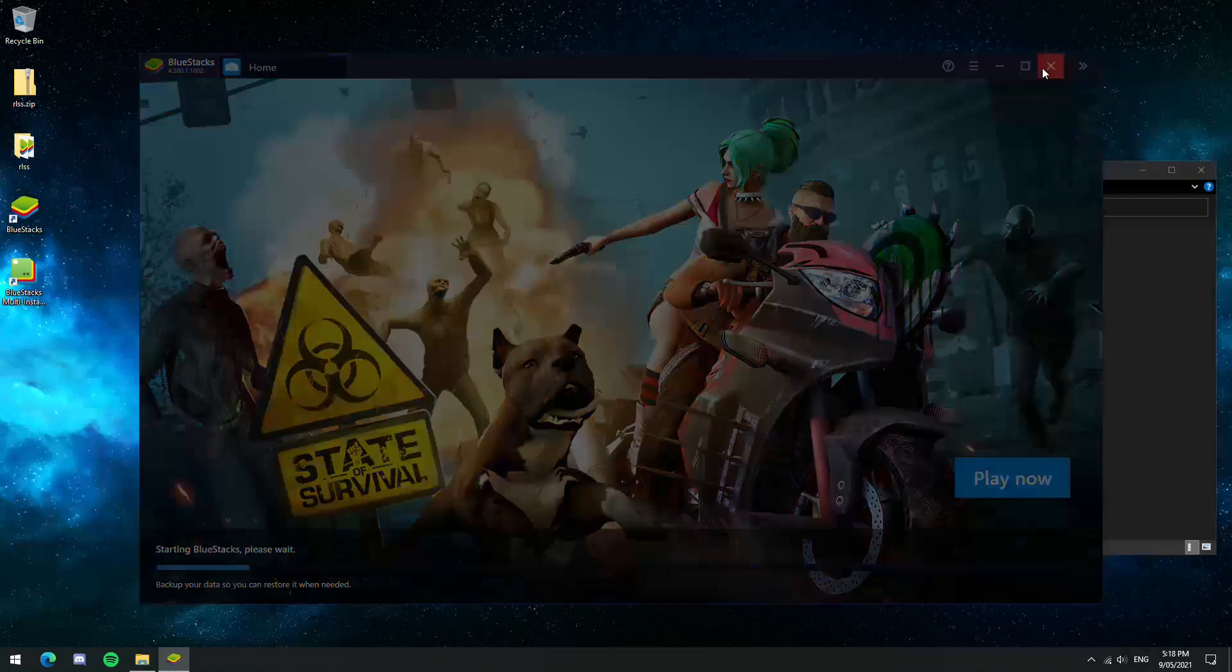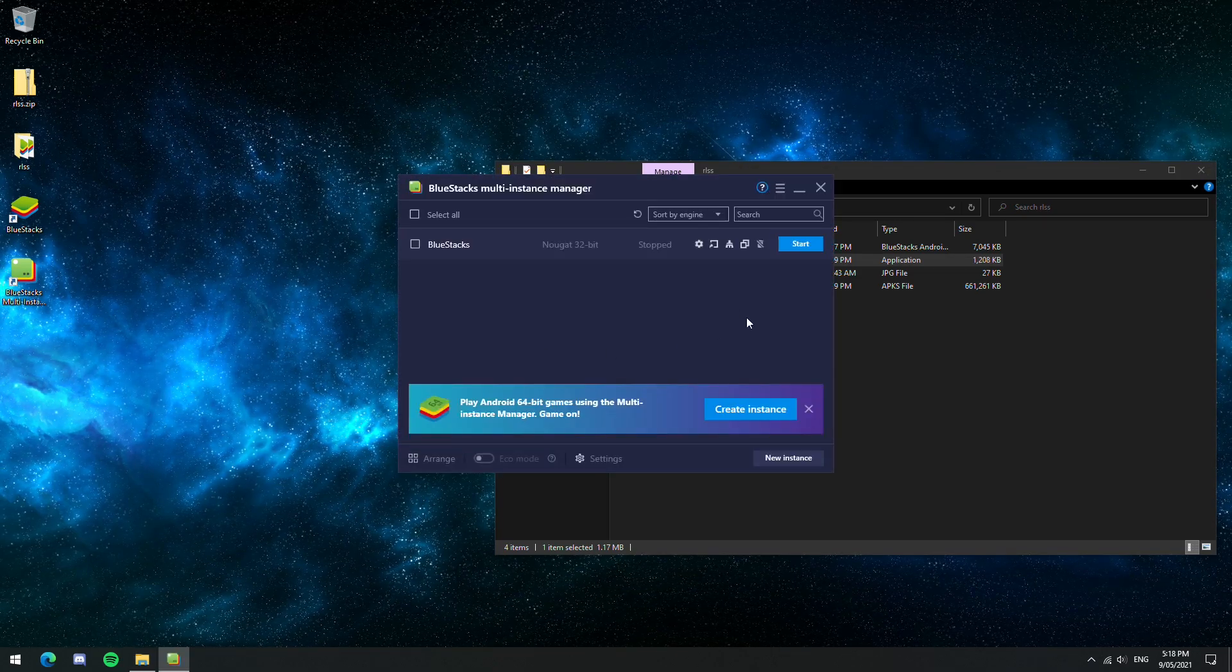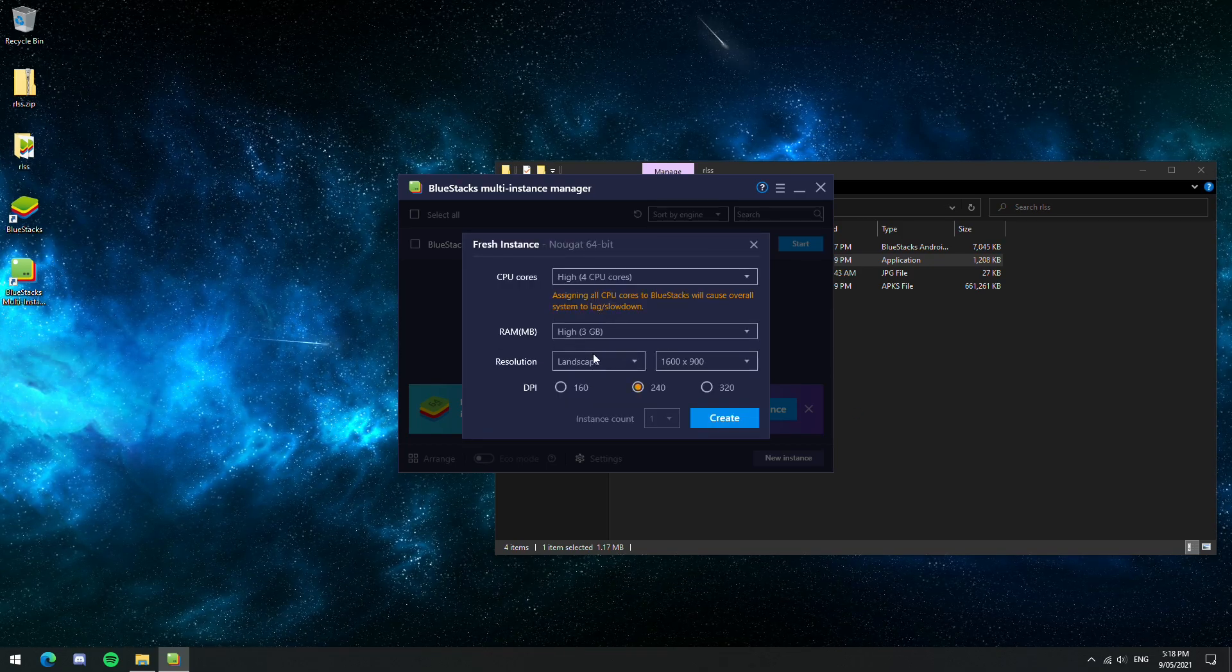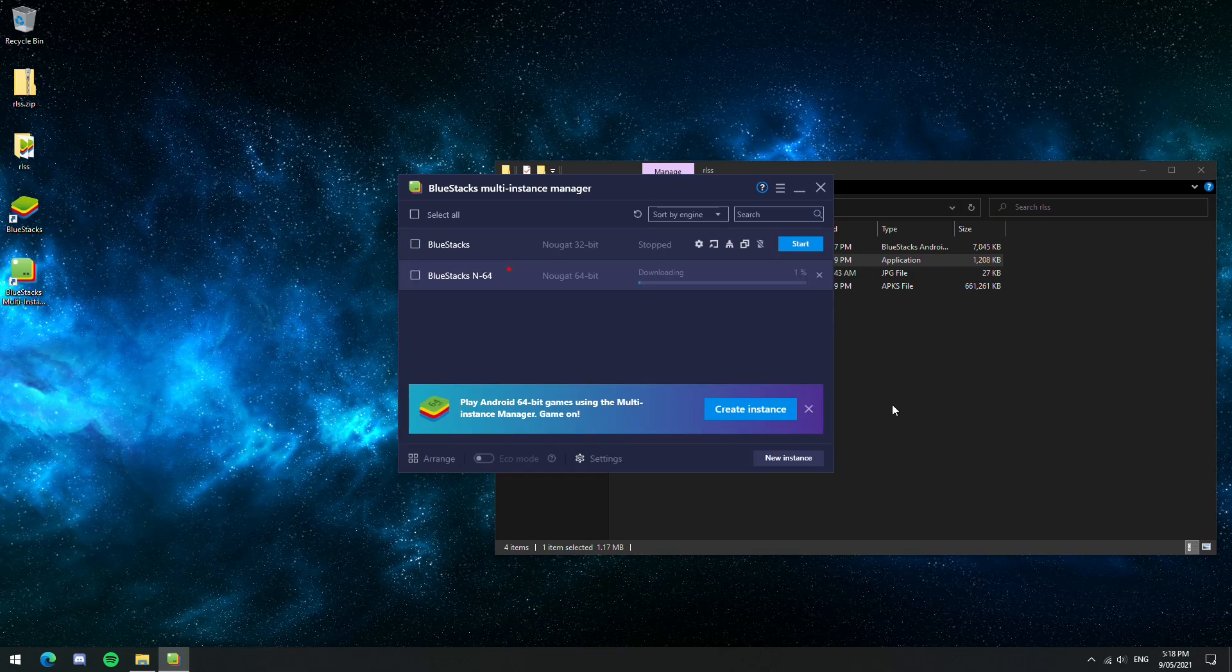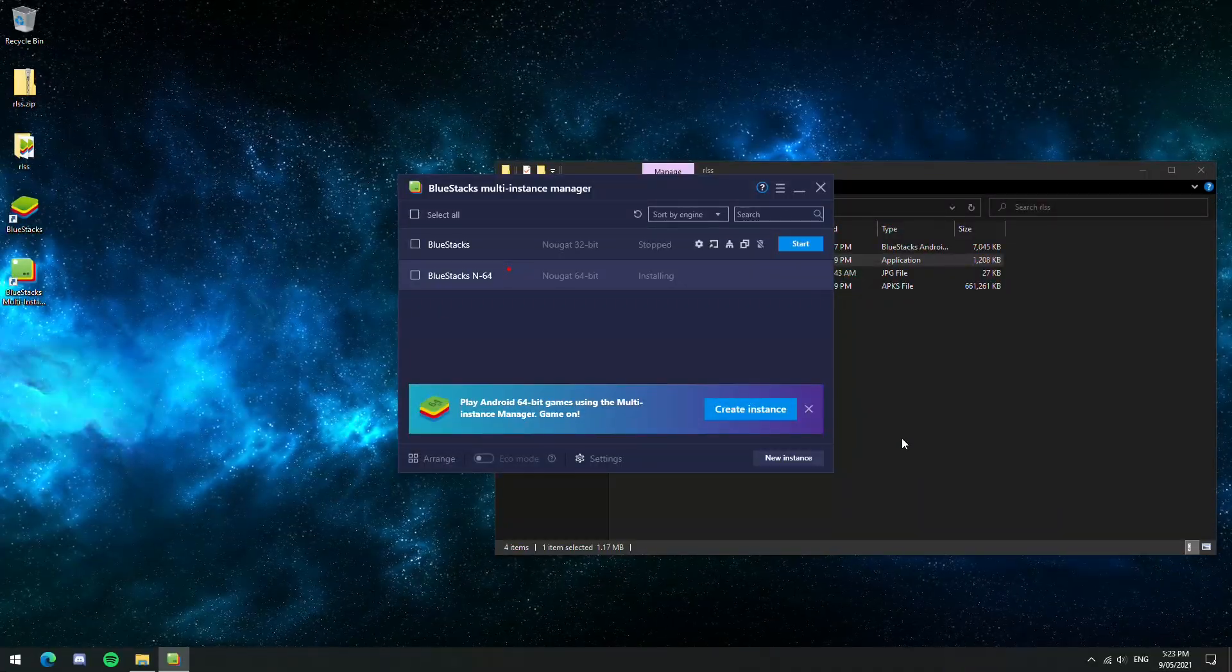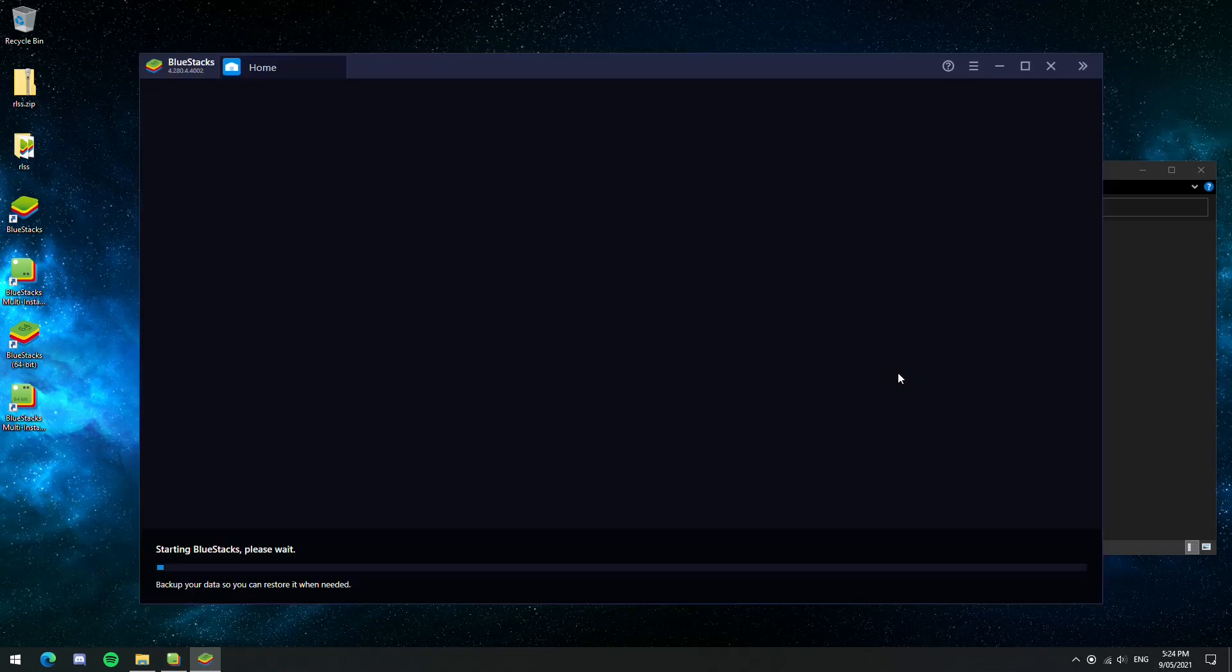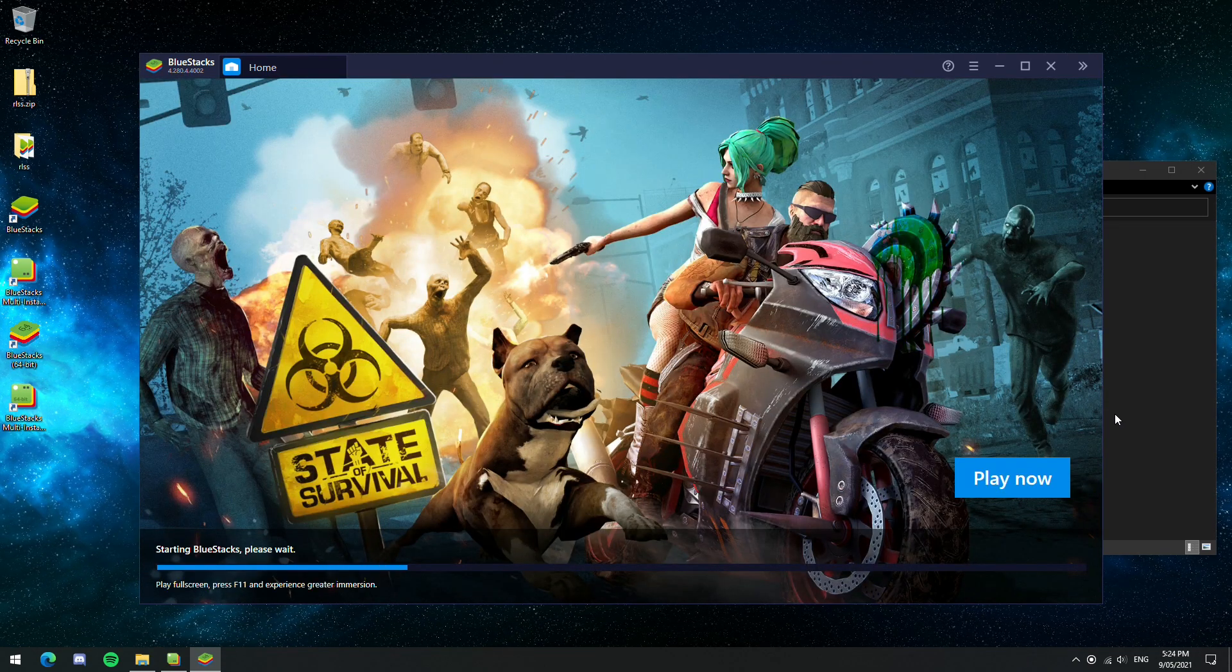So we can actually close this instance of Bluestacks because what we actually want is to open up the Bluestacks Instance Manager. We can hit create instance on the 64-bit version. We're just going to set the CPU and RAM to high so we get the best performance possible. All the other things can be changed in the settings later if necessary. The reason why we've gone through this process is because the game needs a 64-bit version of Android to run on.